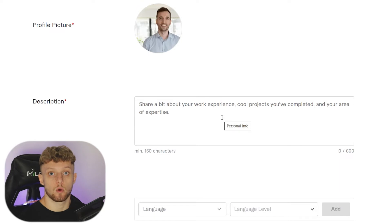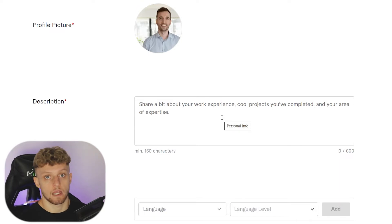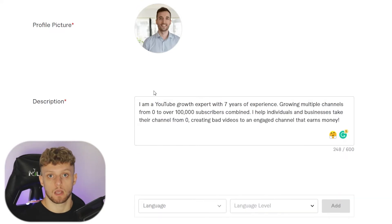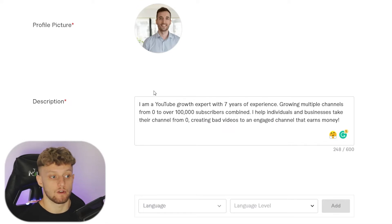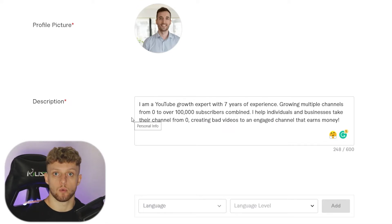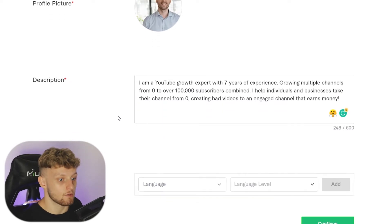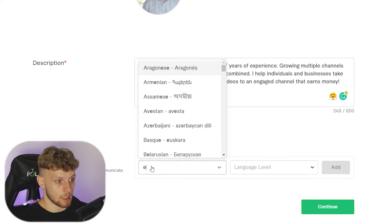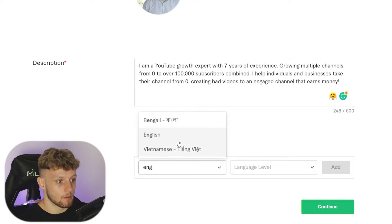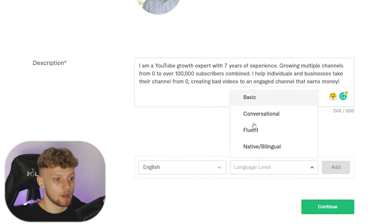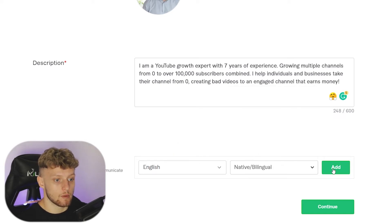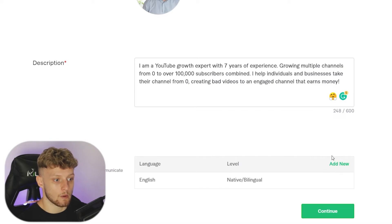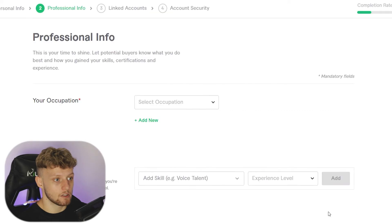Actually, my mistake — you can write up to 600 characters; it just has to be a minimum of 150. You can pause the video if you want to read what I wrote. Then scrolling down, go ahead and enter in your language. I speak English so I'm going to enter English here as a native speaker — don't forget to click add so it appears in the box. Then go ahead and click continue.